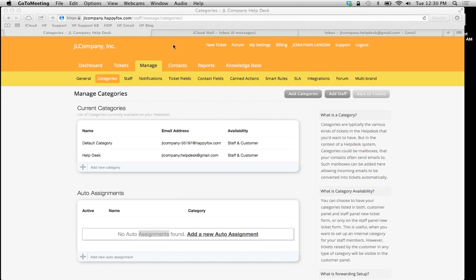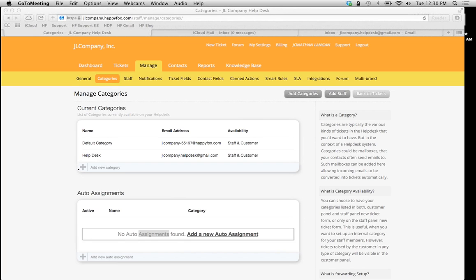First, to navigate to add a new category, click on the Manage tab and then click on your Categories sub-tab. You have the option to manage your categories here. In the last video, we learned how to set up an email-integrated category using our own SMTP.